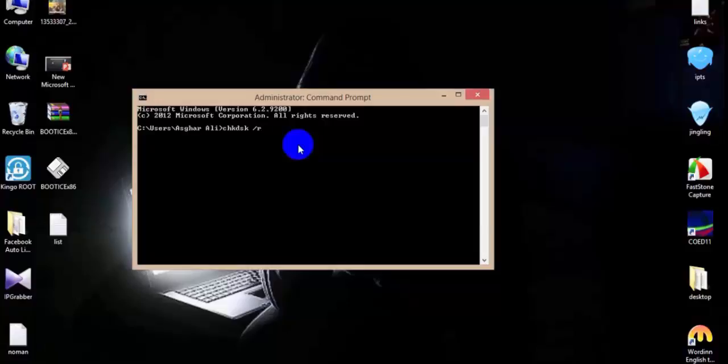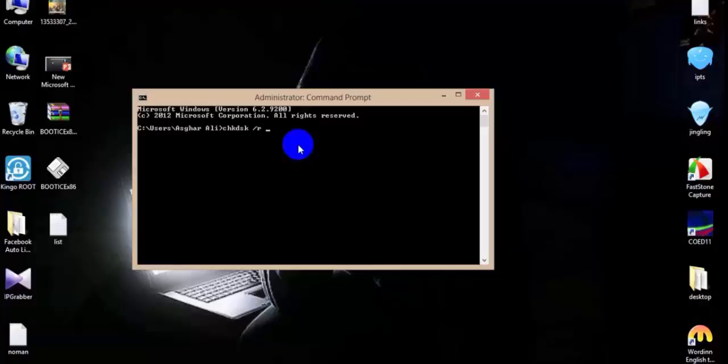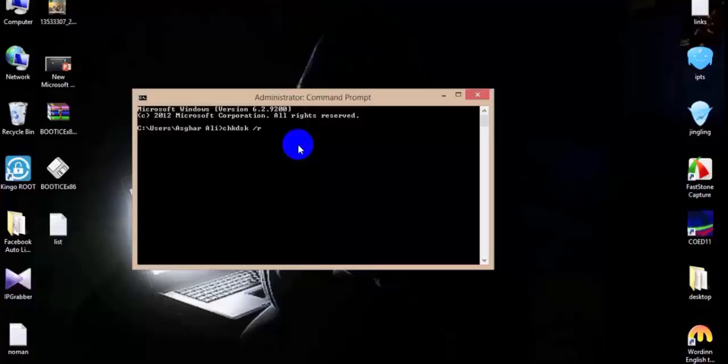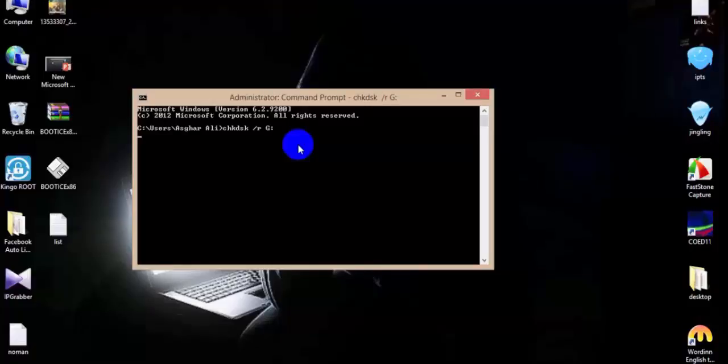So Check Disk space slash R and then the G with colon. This is the command. Actually I'm typing G. For your case, you have to type your drive name. I think you got it - it's simple, straightforward. There we go, with colon, and just hit enter.